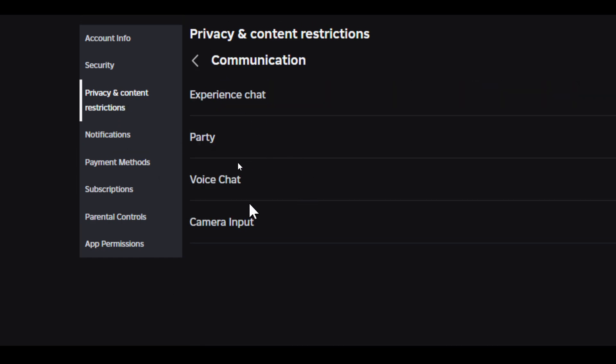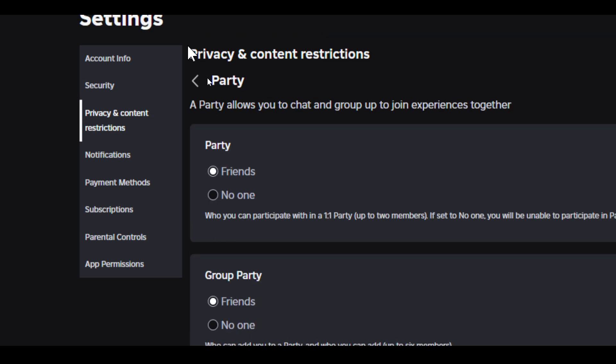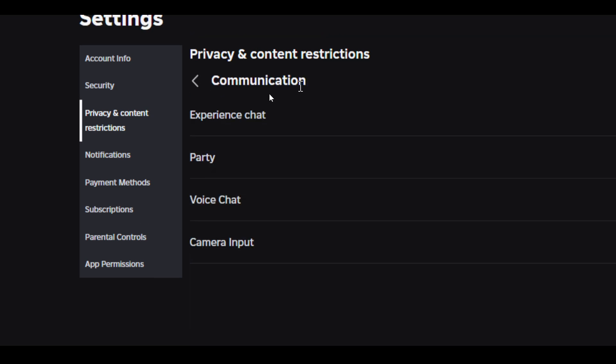If you want to do a private chat in the Roblox app, you have to choose a party and select 'Friends' in both categories. Once you're done with these settings, you're ready to do a private chat.